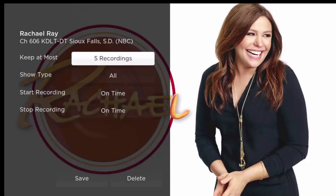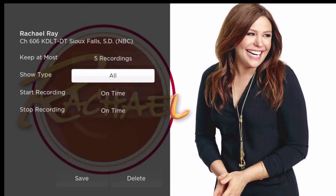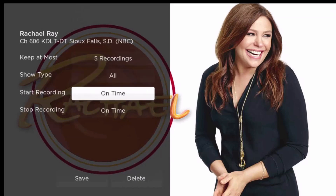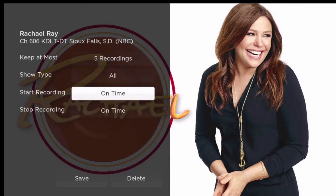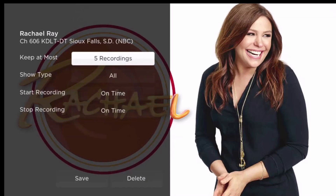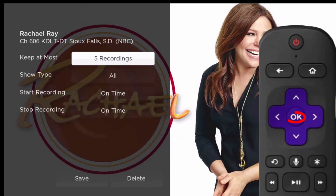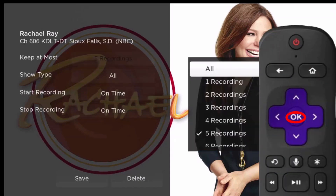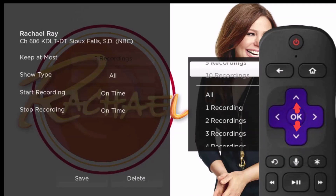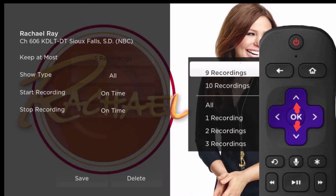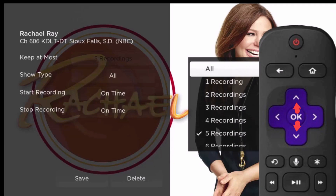There you will see four options: keep it most, show type, start recording, and stop recording. You can edit the number of episodes that you want to keep by highlighting keep it most and pressing the OK button of your remote. You can then use the up and down arrows on your remote to scroll up or down to select the number of episodes you want to keep, or you can choose to keep them all. Then press the OK button of your remote to make the change.